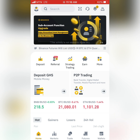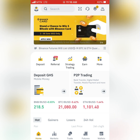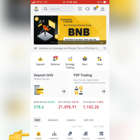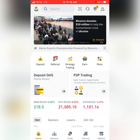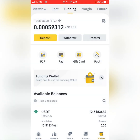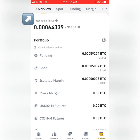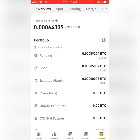This is the interface you see whenever you open your Binance account. At the bottom we have Home, Markets, Trade, Futures, and Wallets. To buy Bitcoin, Ethereum, USDT, or any coin of your choice, you must first click on Wallets. After you click on Wallets, look at the upper part — we have Overview, Spot, Funding, Margin, Futures, and Earn.